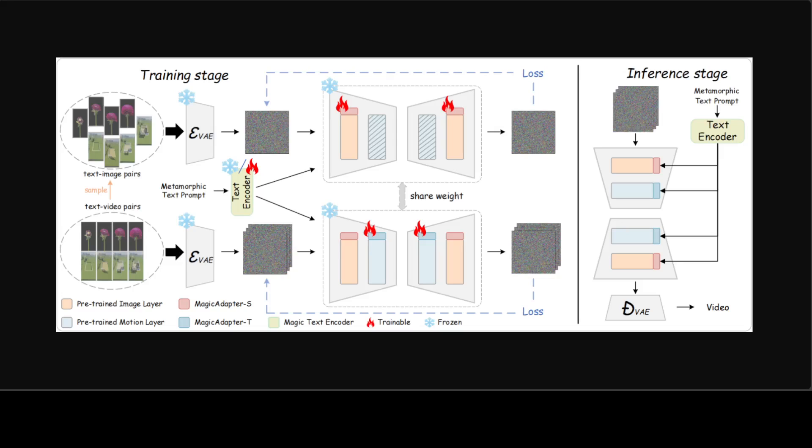Then they propose a dynamic frames extraction strategy that enables the model to adapt to the characteristics of time-lapse training videos and prioritize metamorphic video features. Also, they introduce a meta text encoder to refine prompt understanding and distinguish between metamorphic and general prompts. Magic Time generates text-aligned, coherent, high-quality metamorphic videos across various styles, coordinated with carefully designed techniques.